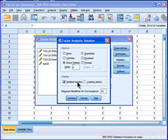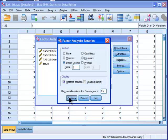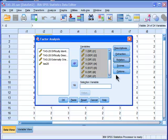So display rotated solution, loading plots. I don't get a lot out of loading plots myself, especially if you have anything more than two factors. It really starts to get complicated, in my opinion. So I'm going to click on OK.